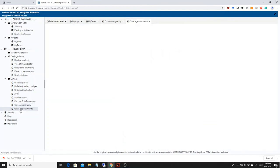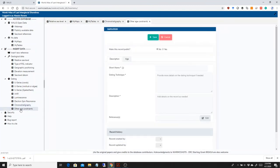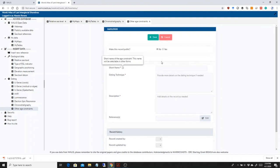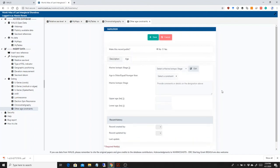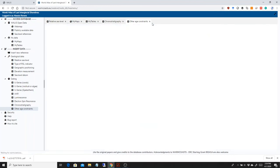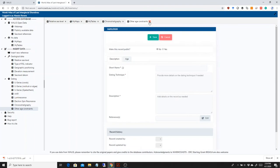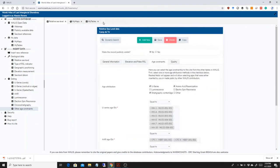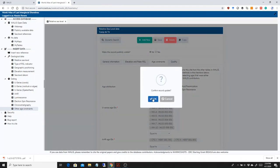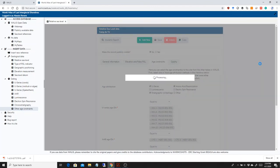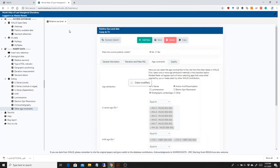Last but not least, there might be age constraints of many different types and for this you have this other table. So basically you can describe the age constraint and give it an age, either a finite age or a marine isotopic stage designation. So this was a bit of a longer video, but this basically shows you how to put relative sea level data in the database. Please feel free to get back to us with any comments or ideas on how to improve this.